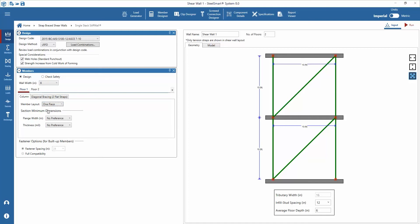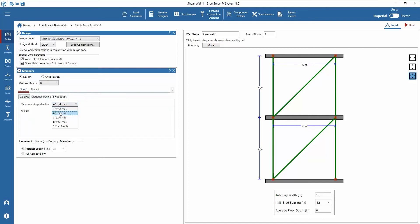Next select the minimum diagonal bracing strap member size. The column and diagonal bracing input should be set for each floor of the design.